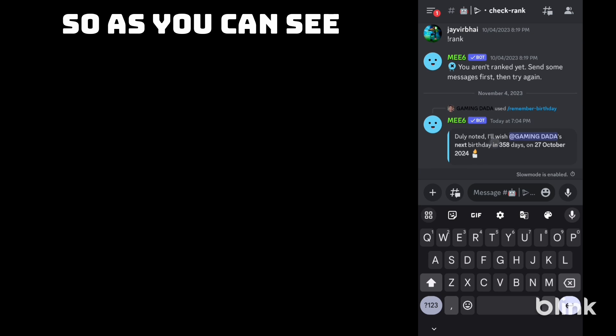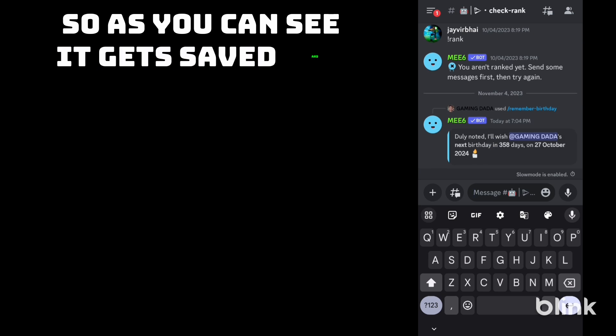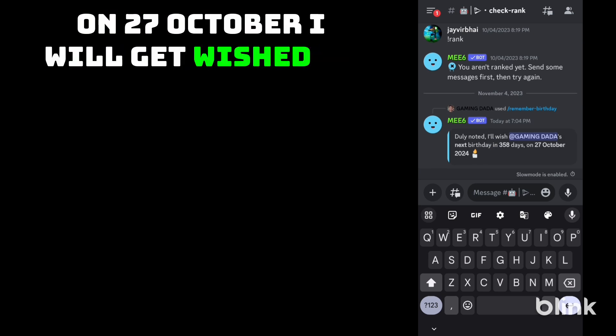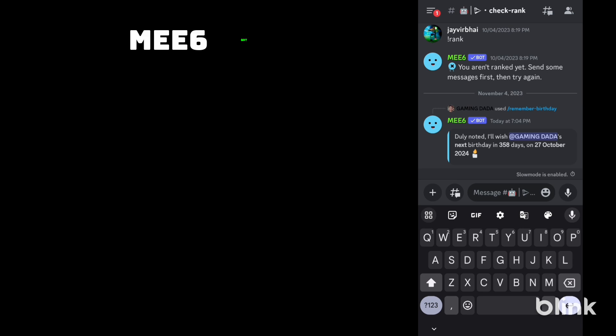So as you can see it gets saved and on 27 October I will get wished by MEE6 bot.